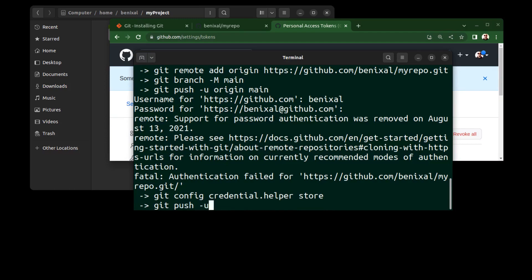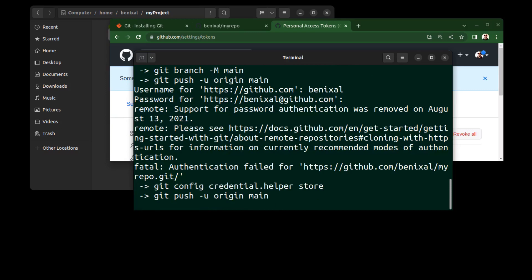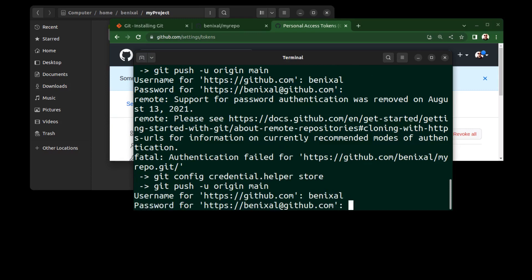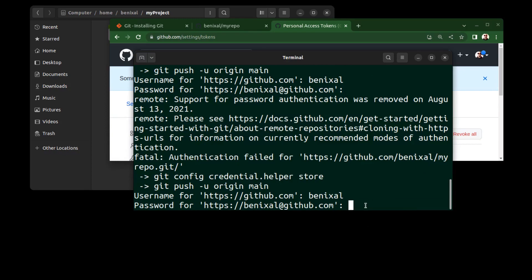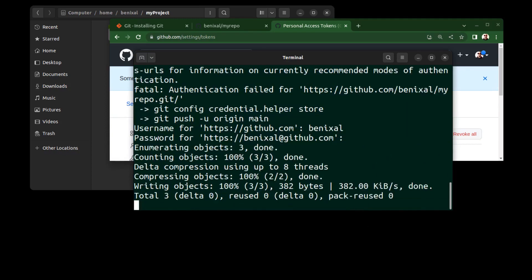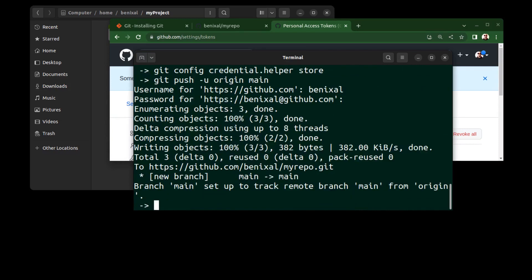Then run git push -u origin main again. Enter your username, and for the password, paste the token and hit enter. Here it is invisible and you can't see it. Done, it pushed successfully.